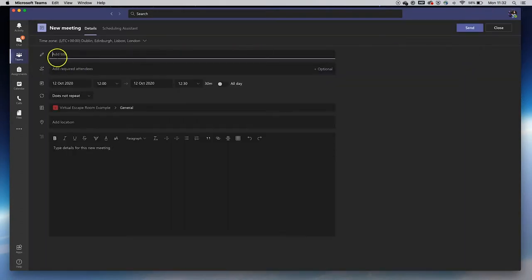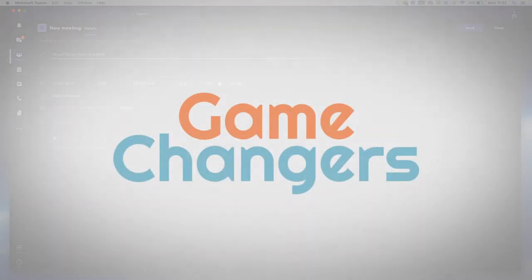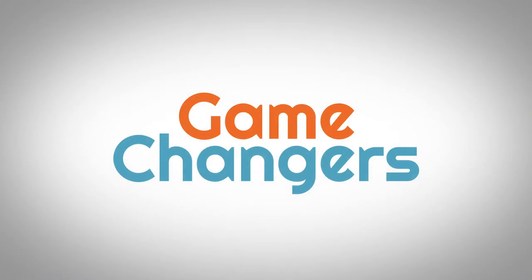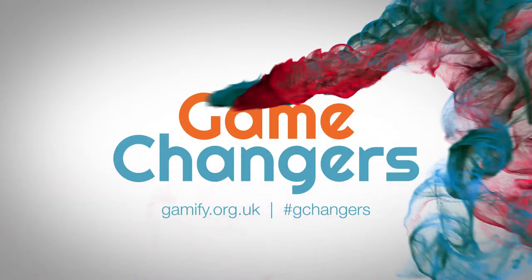To find out more information about VERs and how to access its OER materials, please visit the Game Changers website at gamify.org.uk.